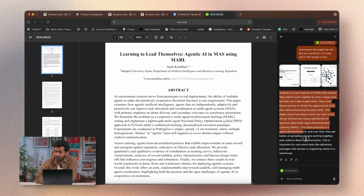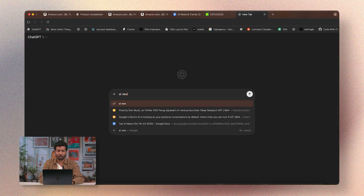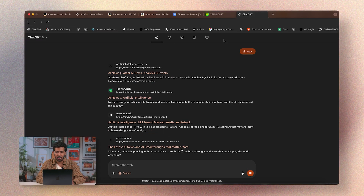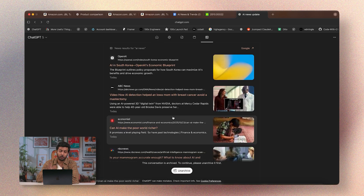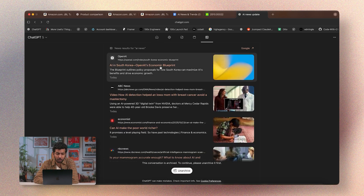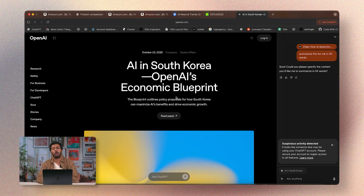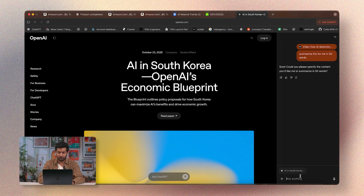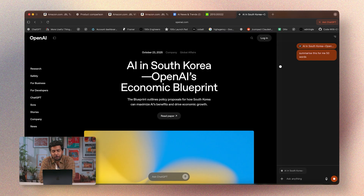And there you have it — a nice and clean summary. Alternatively, you can go to any website. I'll search for AI news, go to the news tab, click on an article about South Korea's economic blueprint for AI, and say: summarize this in 50 words — and it gives me exactly that.